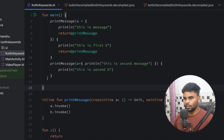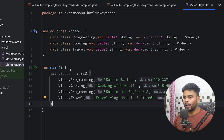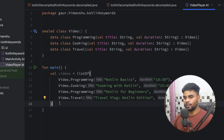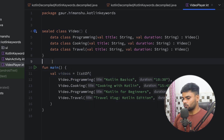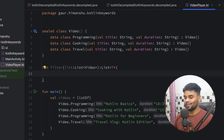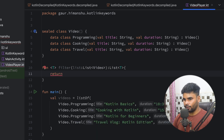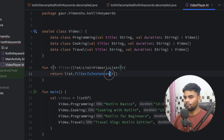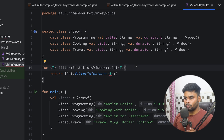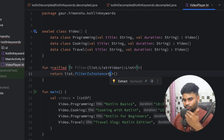Now it's time to use these keywords in a real-world problem. Go to videoplayer.kt — here I have a sealed class named Video with three different subclasses: Programming, Cooking, and Travel. In our main function I have a list of videos. The first functionality I want to introduce is filtering this video list based on their subtypes. I'm going to create a function called filter, passing a list of Video, and it will return a list of type T — a generic function using type T. In the function body, I use the return keyword, list.filterIsInstance, and the instance you want to filter you pass here. But the thing is, this type T is not available in your function body at runtime. So to make use of type T in our function body, we have one more keyword — reified. By using the reified keyword, you can actually access type T within your function body during runtime.